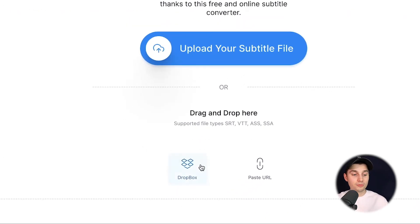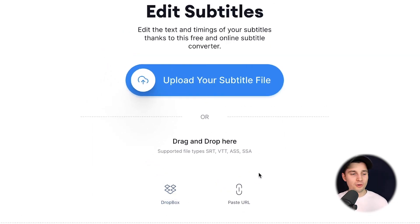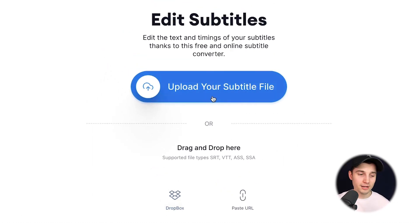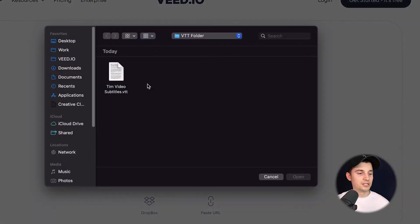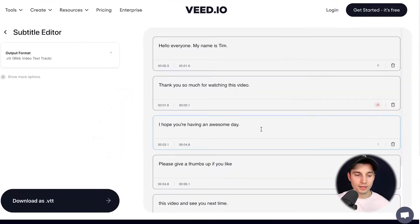You can get it from Dropbox, you can paste the URL, or simply get it from your desktop by clicking on 'Upload your subtitle file'. We're going to click on that and select the VTT file we want to convert to SRT, then click on open.